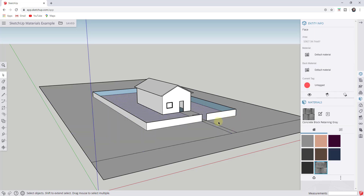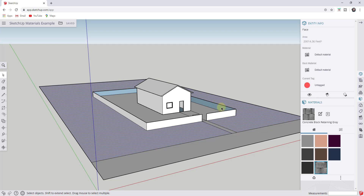In SketchUp, every one of these objects is a face. If you click on a face and go up into the entity info, you can see how each face has a front side and a back side, and each one of those has a material listed. In this situation, all of the faces in this model have the default material applied — just a black and gray or white and gray color. The back material is darker because that's the back side of the face. Just note that faces inside of SketchUp do have a front side and a back side.